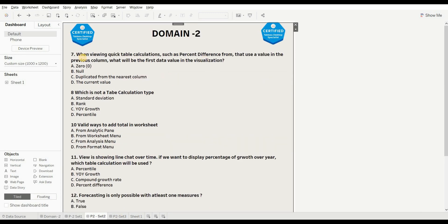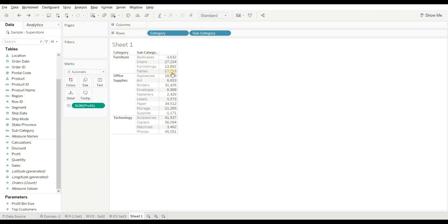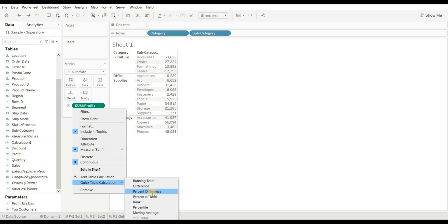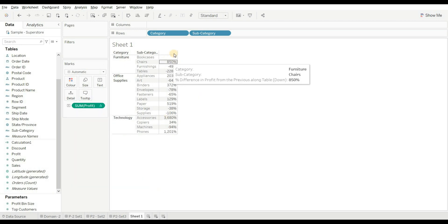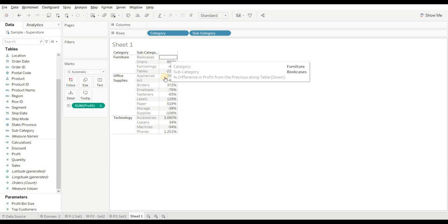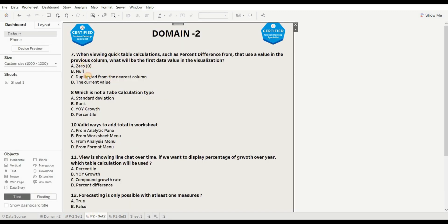Next question: when viewing a quick table calculation such as 'percentage difference from' that uses the value in the previous column, what would be the first data value in the visualization? Options are: zero, null, duplicate from the nearest column, and current value. Let's try it with category and subcategory based on profit — when we apply the percentage difference, you can see the first value shows null. So the right answer is B.